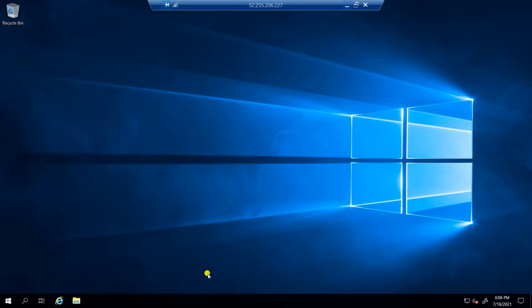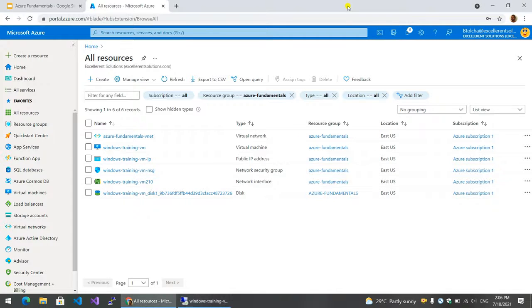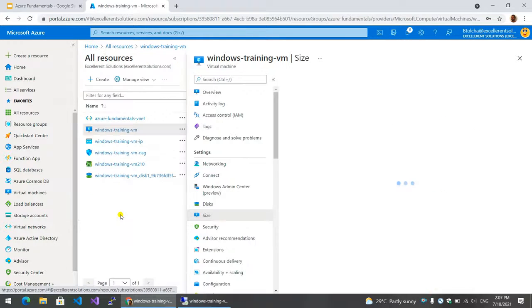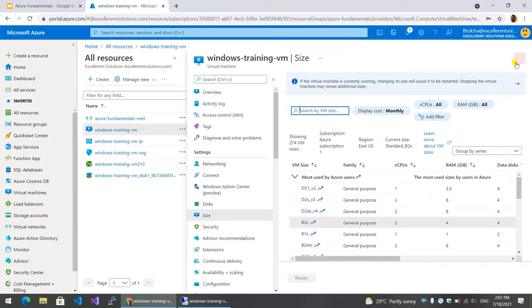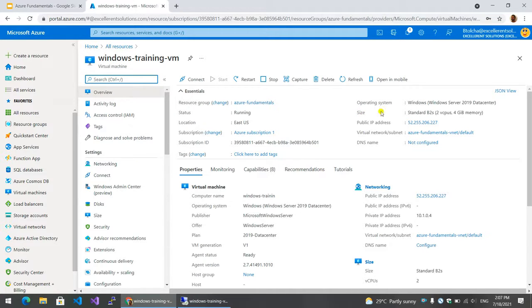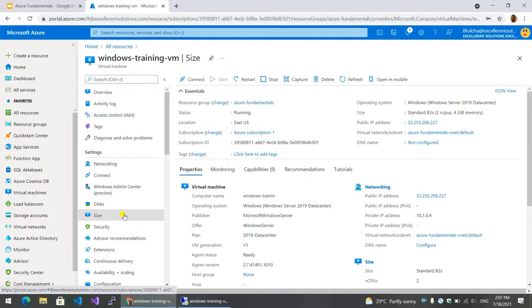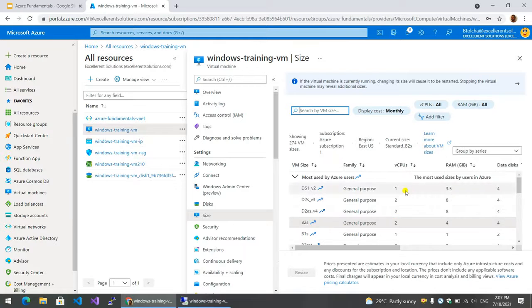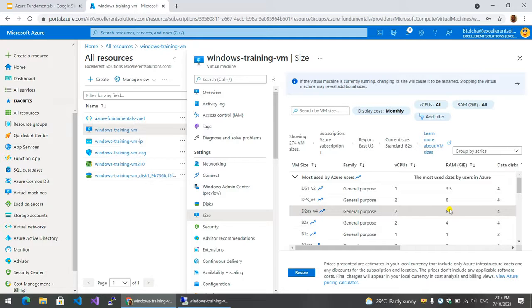We have to search for properties and virtual machine. The virtual machine is called size. It is created because the CPU can be used with RAM.